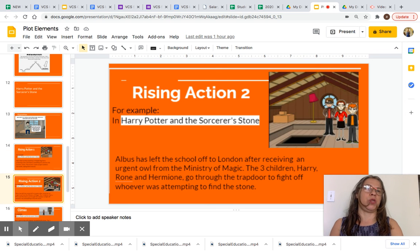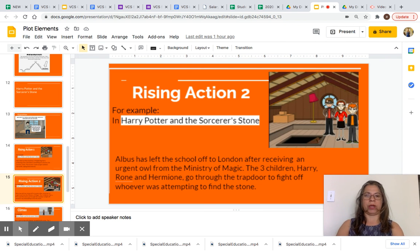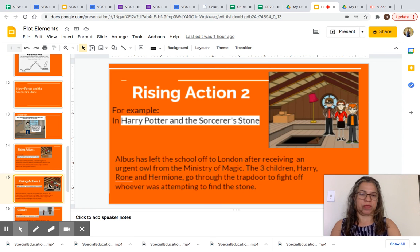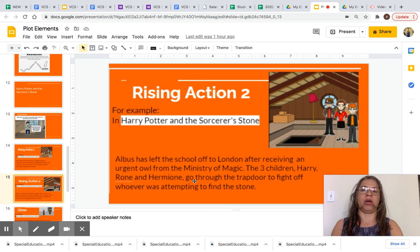Keep in mind that you can have more than one rising action — more than one major event before the climax. Rising action two: Albus has left the school for London after receiving an urgent owl from the Ministry of Magic. The three children — Harry, Ron, and Hermione — go through the trap door to fight off whoever was attempting to find the stone.